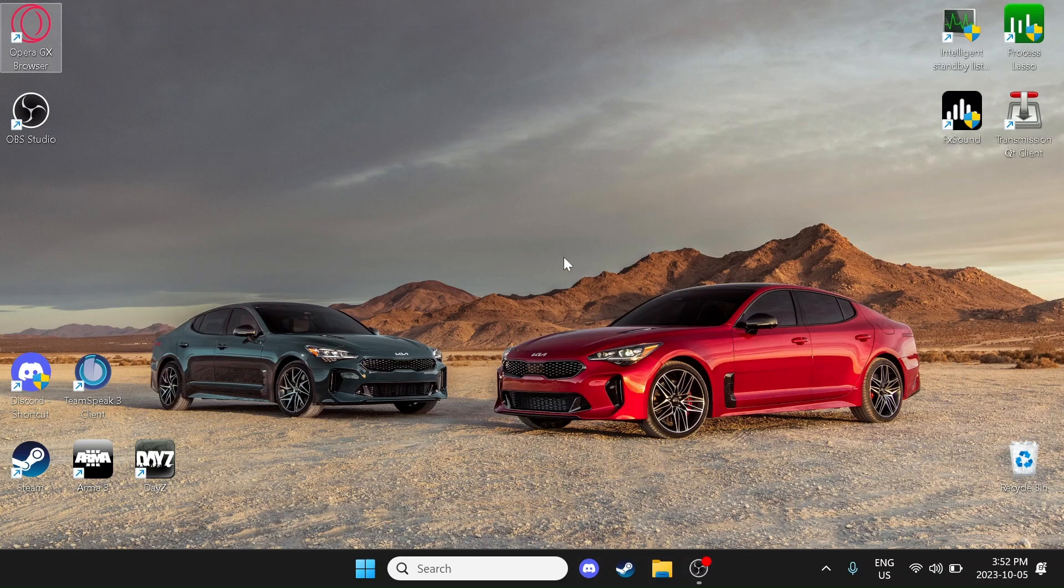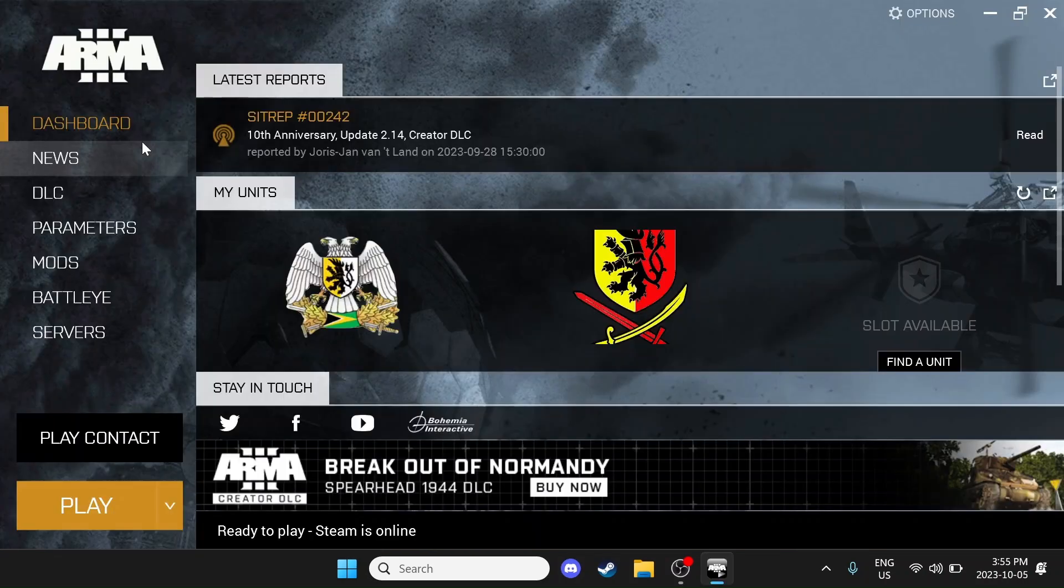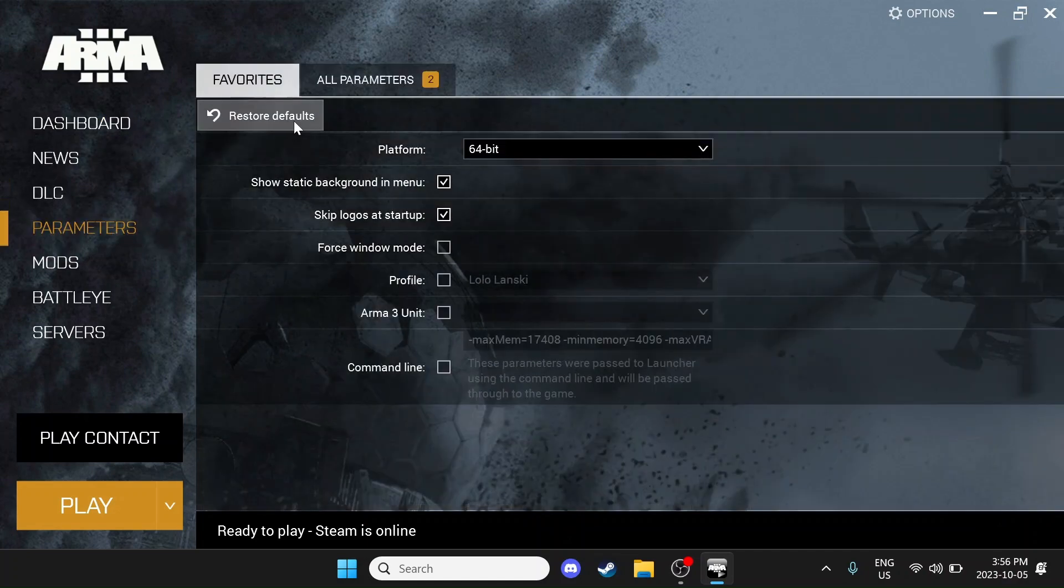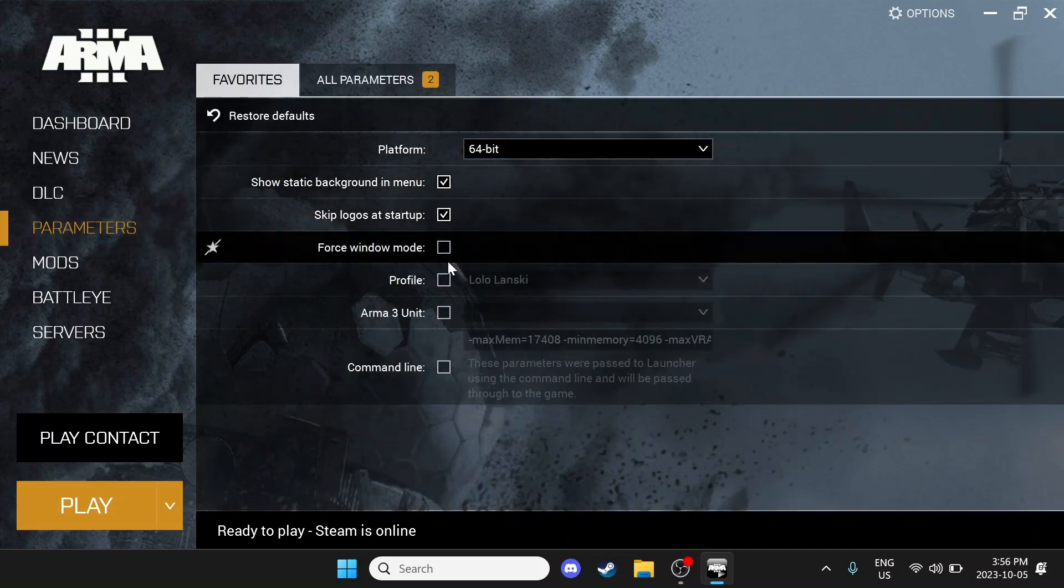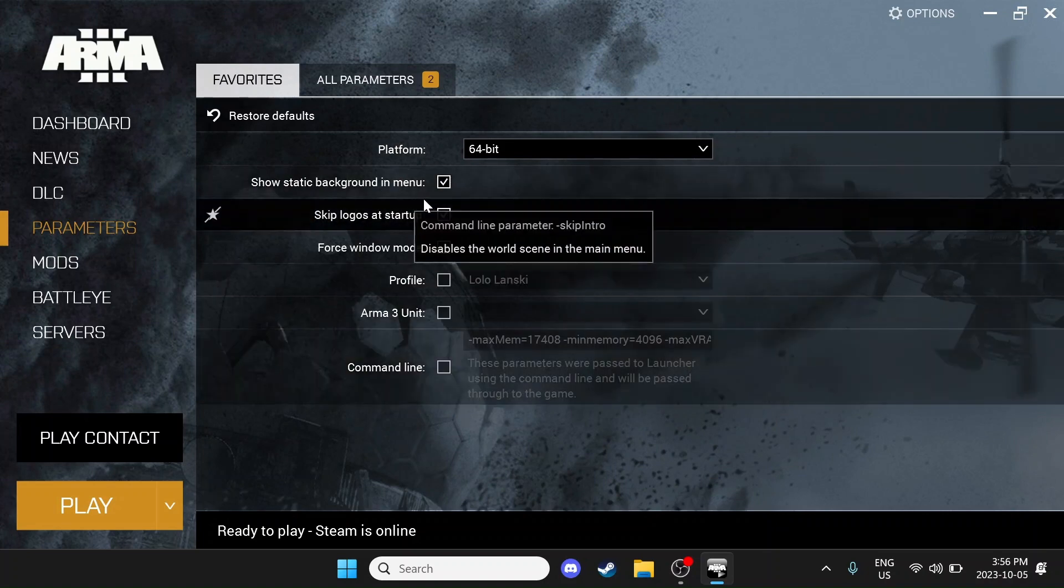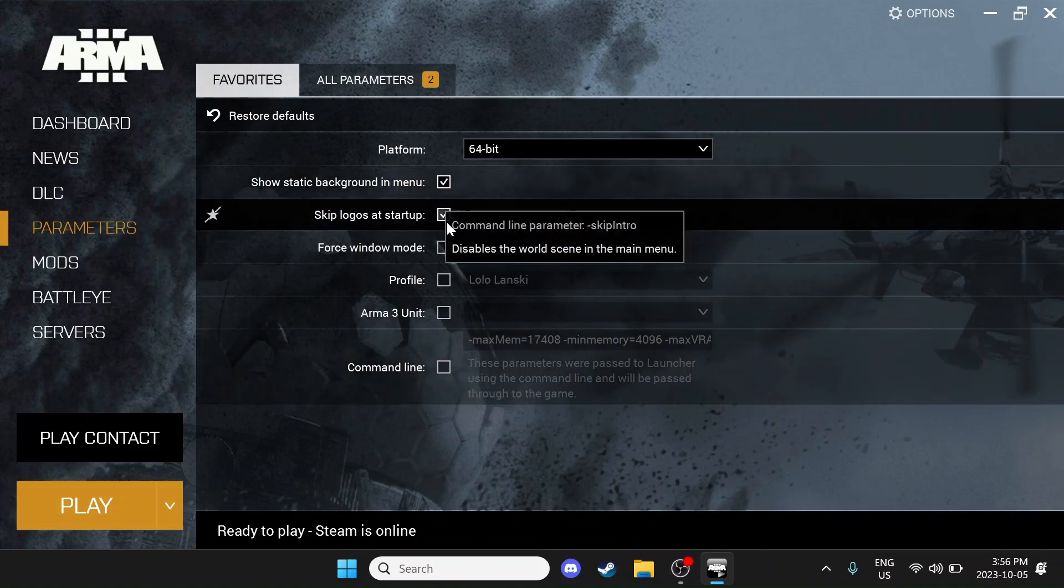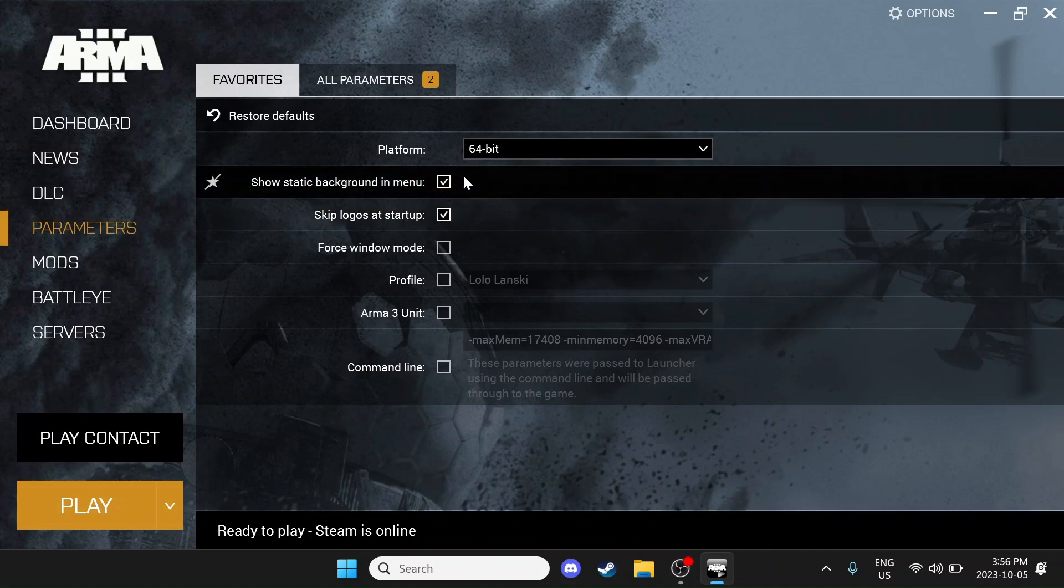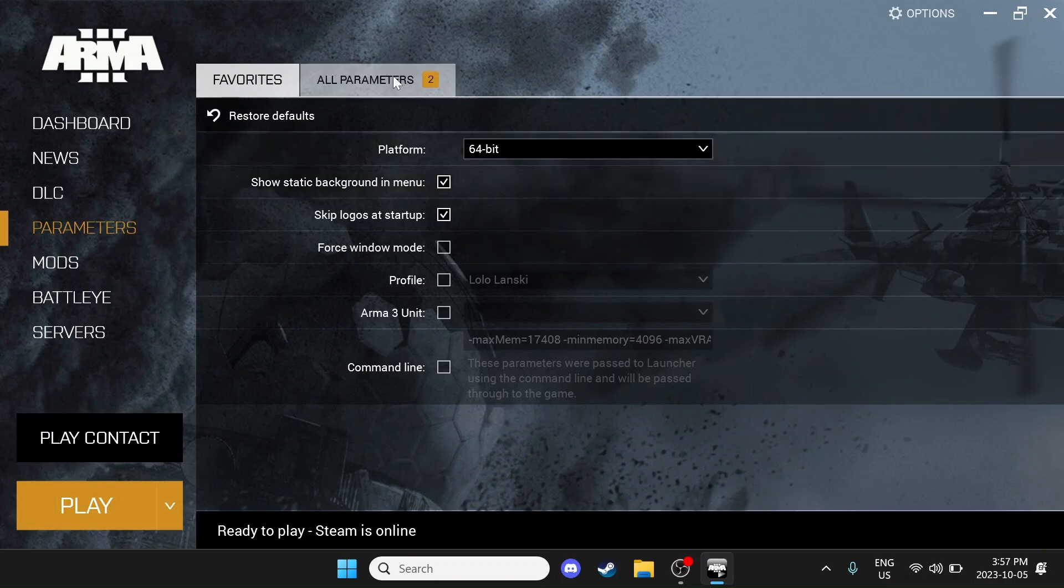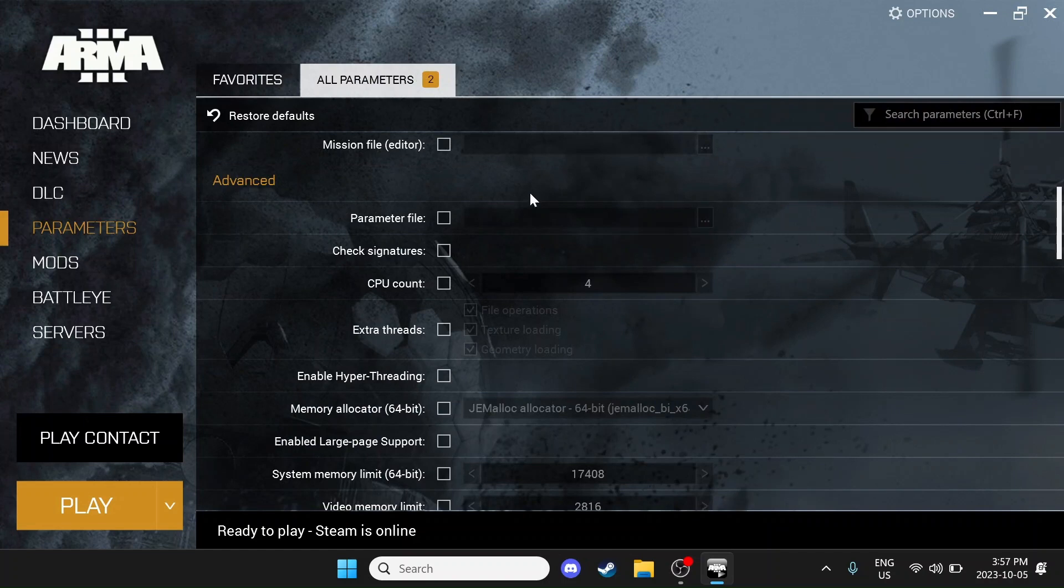So I'm going to go ahead and start with Arma 3. We're going to start with the launcher here. So go ahead and open your Arma 3. Once you have your Arma 3 launcher open, what you'll want to do is come down to the Parameters section. I like to turn on Skip Logos at Startup and Show Static Background because what this does is it creates faster loading time, pretty much removing any background art and things of that nature within the game during the loading. That's not necessarily a performance increase, but you'll find that you have faster loading times.